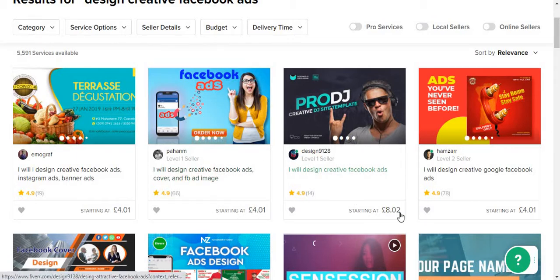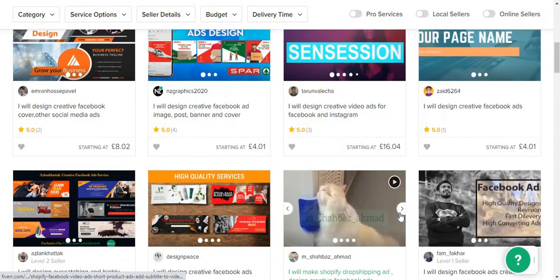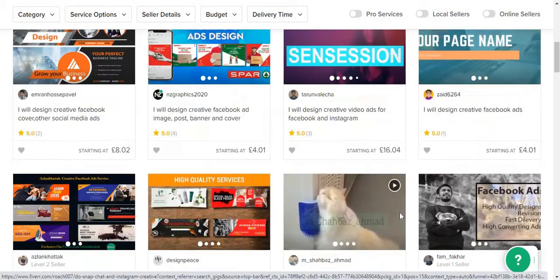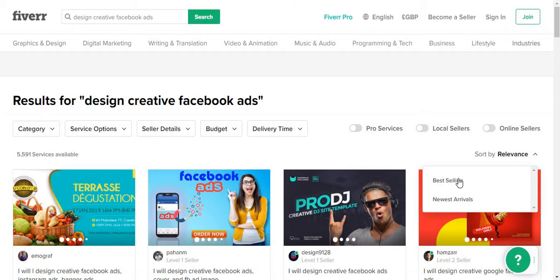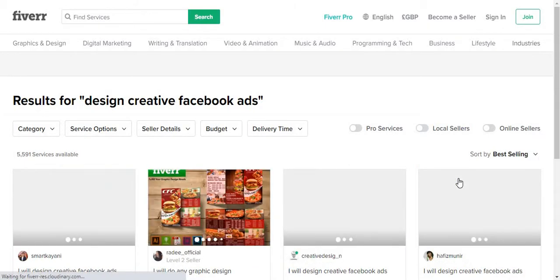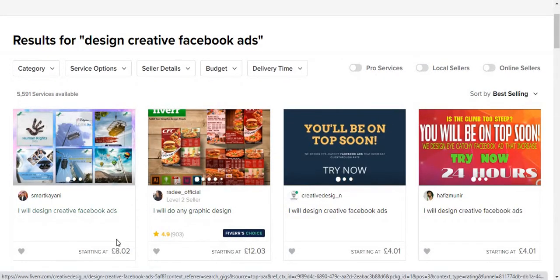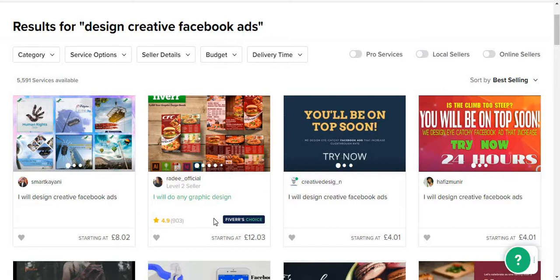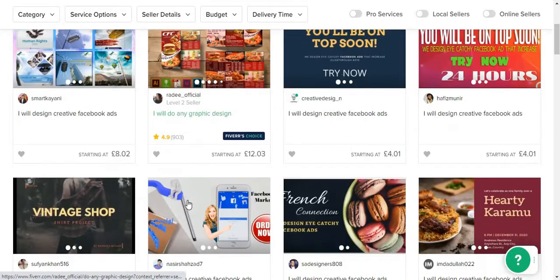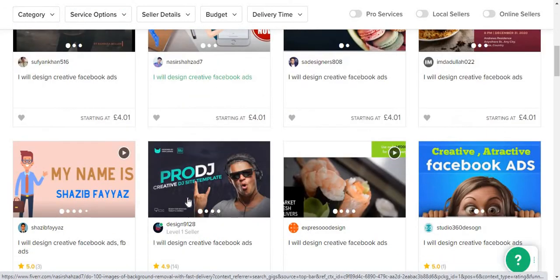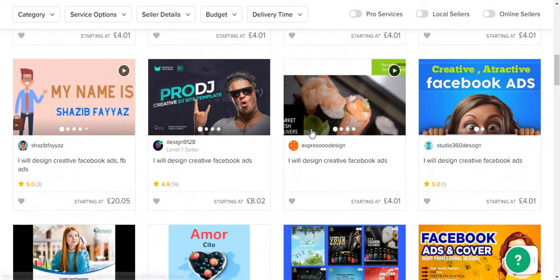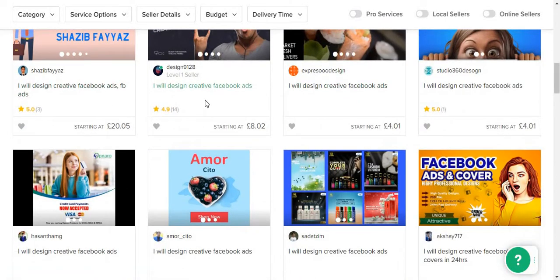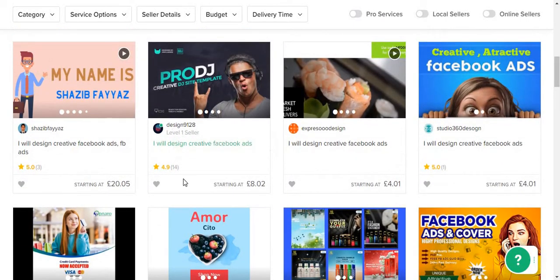Getting a graphic designer from Fiverr is quite affordable — it starts from four or eight pounds. As long as it's under ten to fifteen pounds, it's alright. For example, this one — 'I will do any graphic design,' level two seller, 4.9 stars, 903 reviews. I would 100% choose this, but I'd also look at their recent work to see how they've done it.